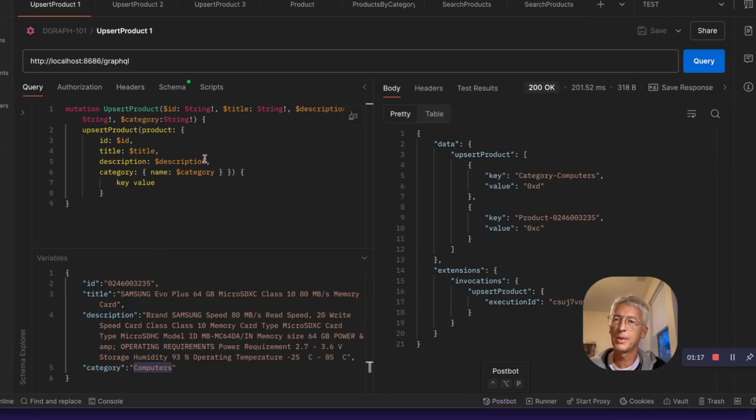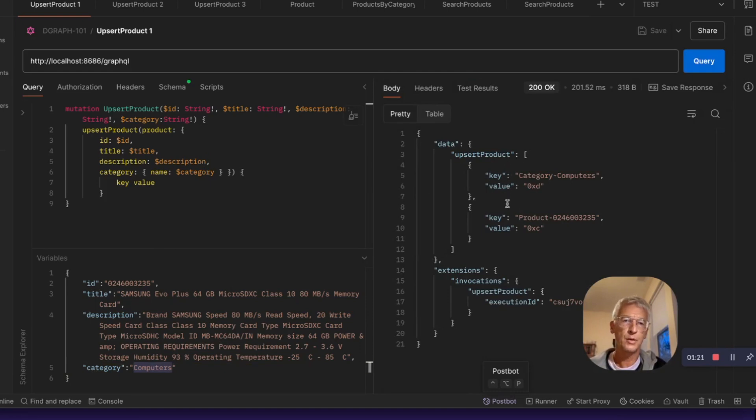We can query and see what has been created. We are using dgraph as a backend. So the code is basically saving the data as a graph. So we see that we have created two nodes, one for the product, one for the category.